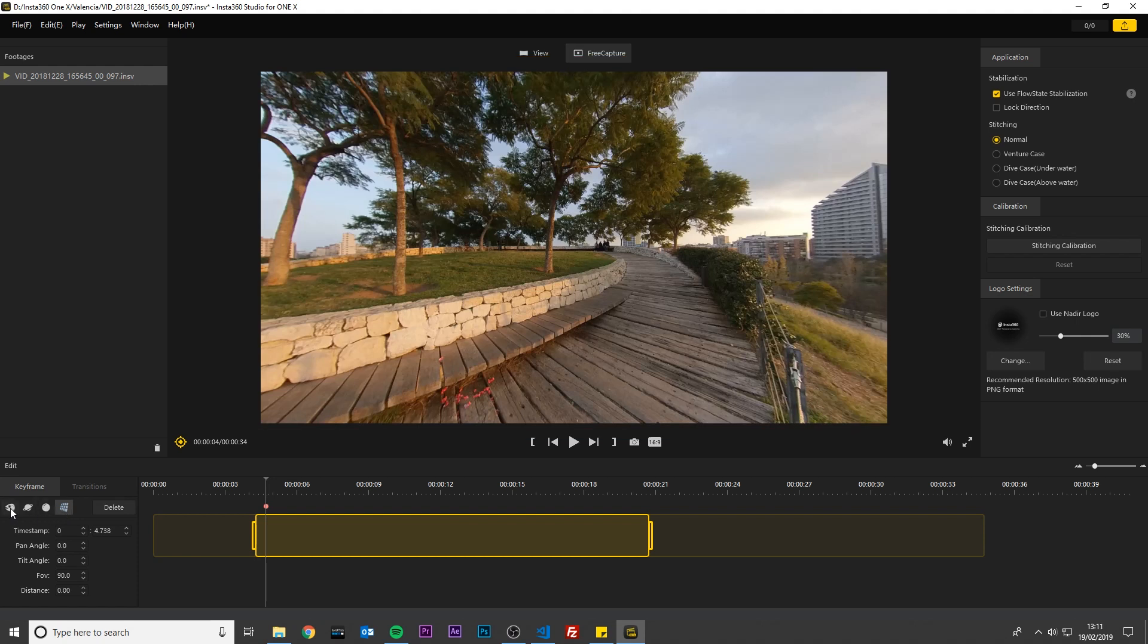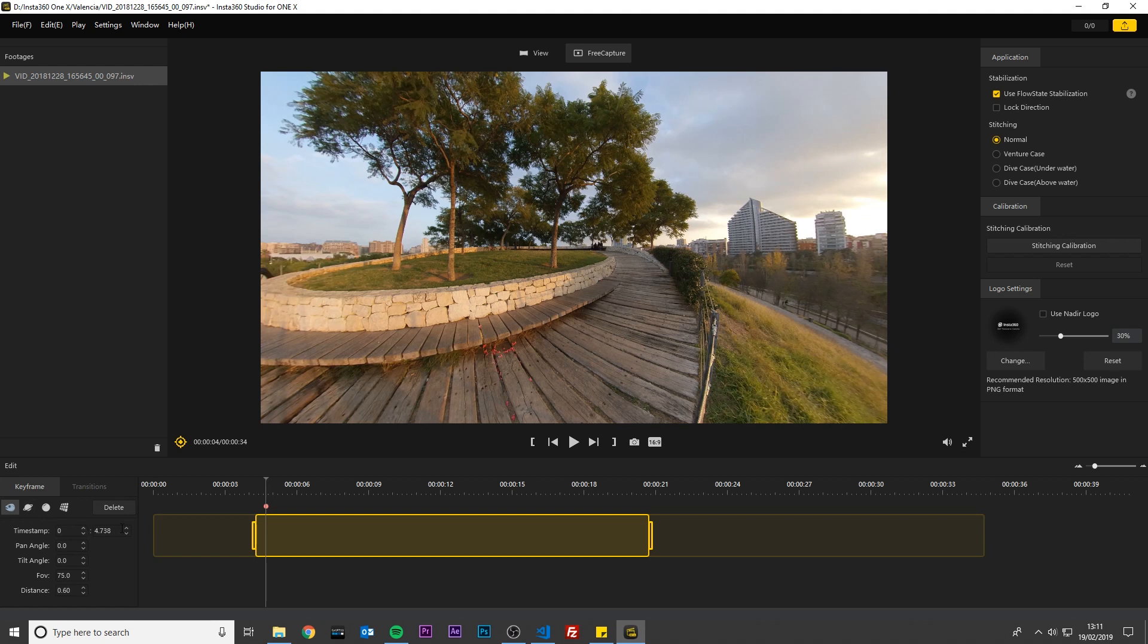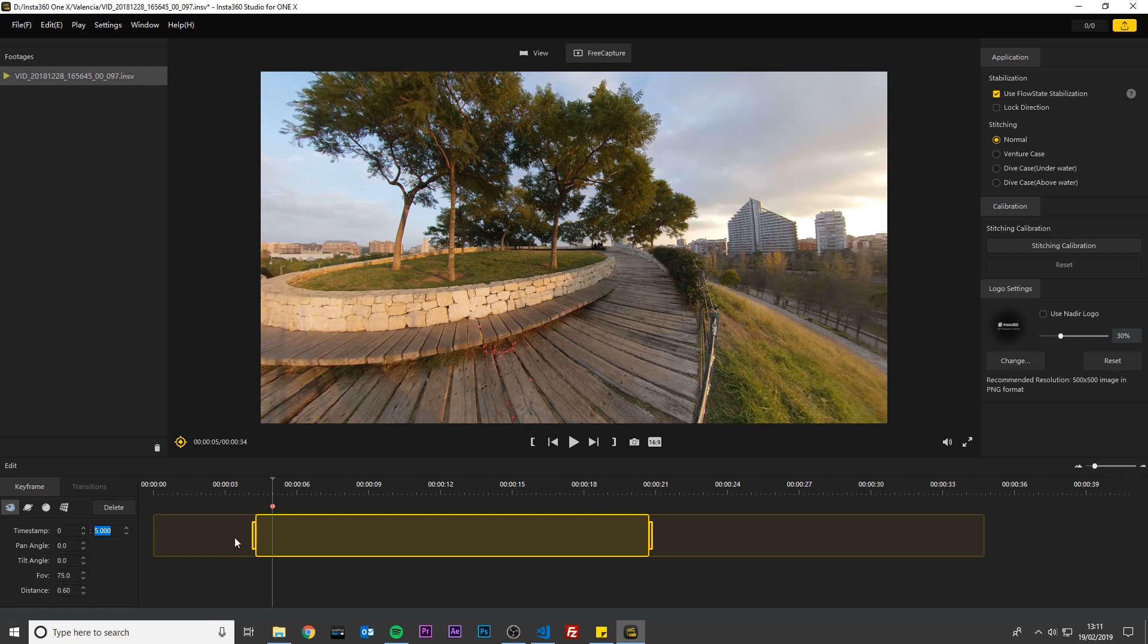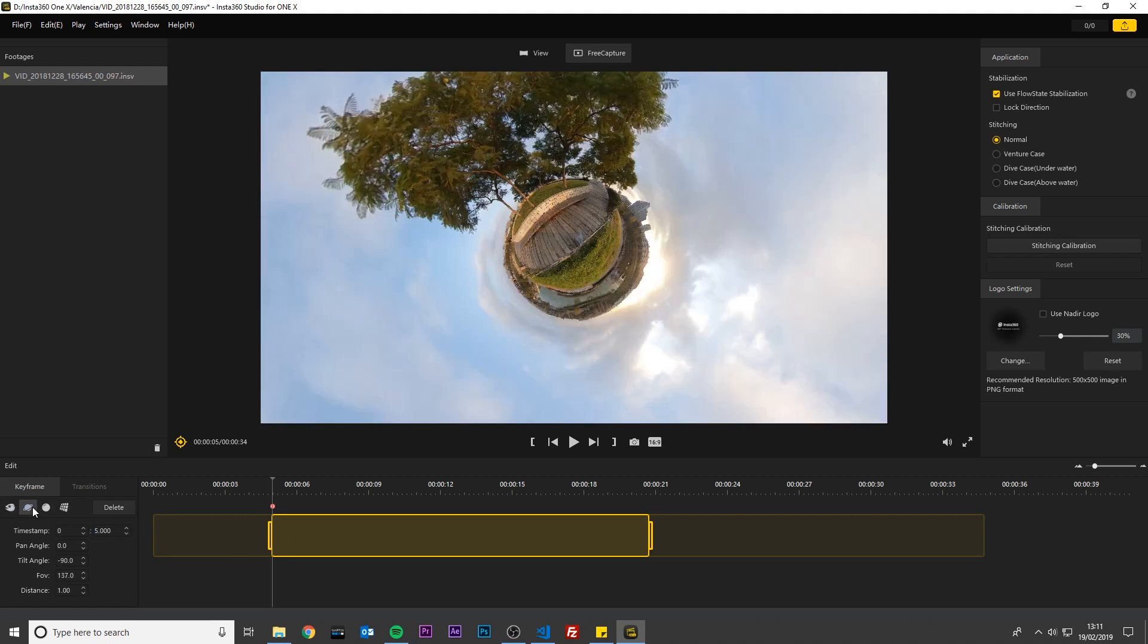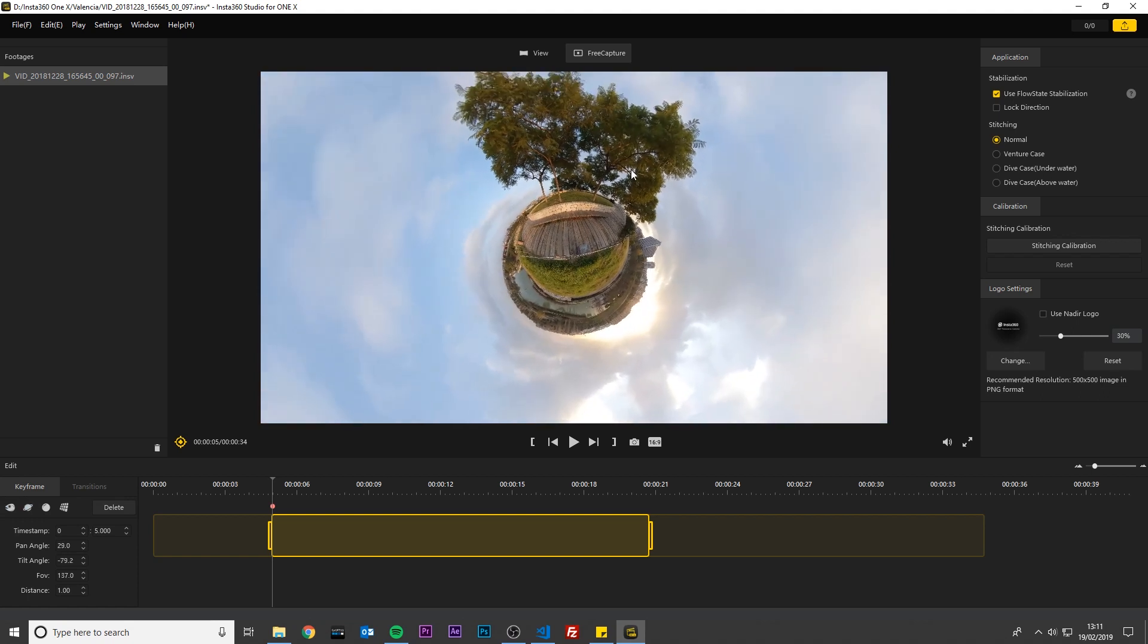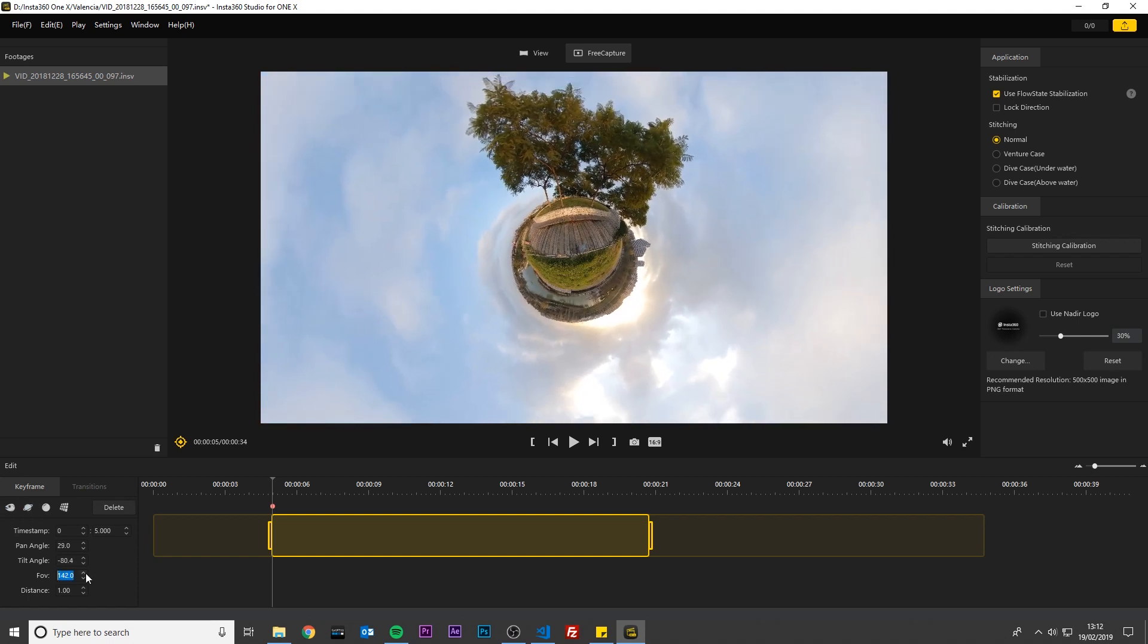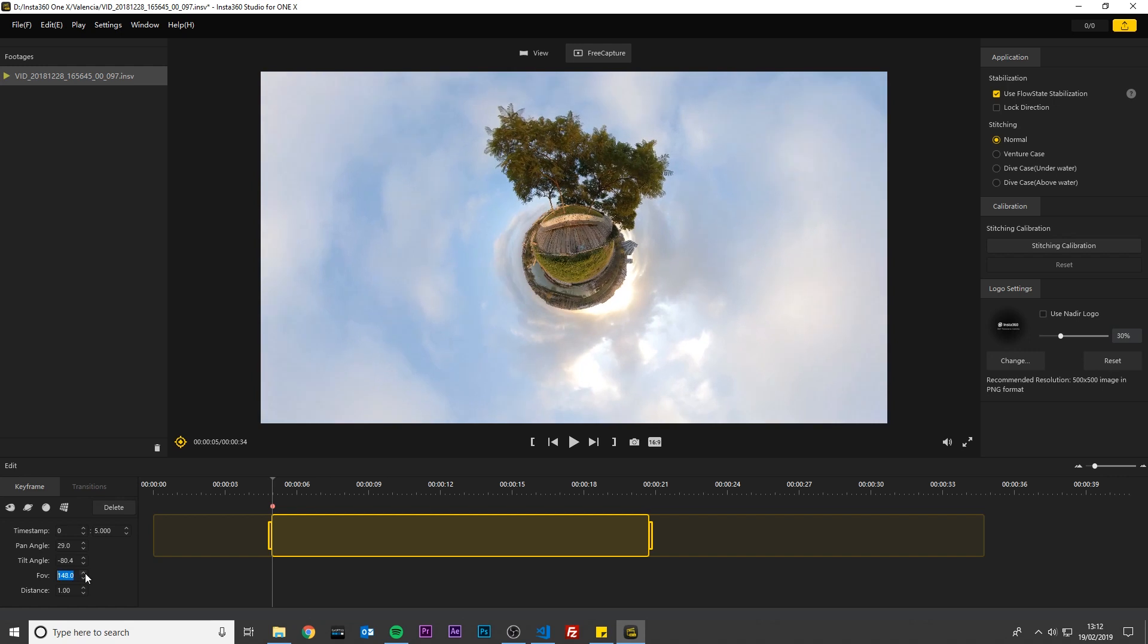Now I want to make the video start exactly at 5 seconds. Next to timestamp there are two options, one for minutes and one for seconds. I will change this value to exactly 5 seconds. Drag the in point towards the first keyframe and this will make sure the video starts at exactly 5 seconds. I want to start the video as a tiny planet so I will click the tiny planet button. I will drag the video to make some adjustments and I will zoom out to keep all of the tiny planet in shot.